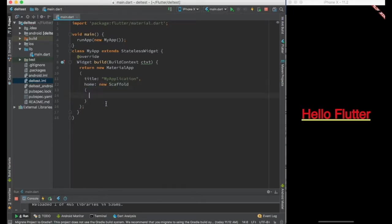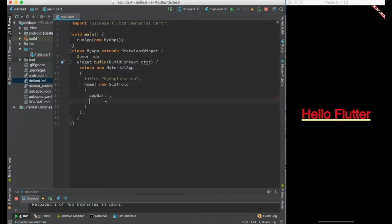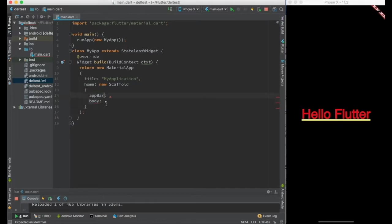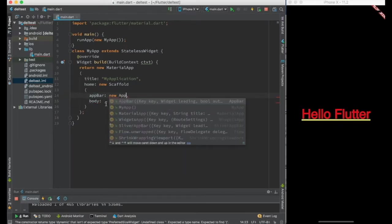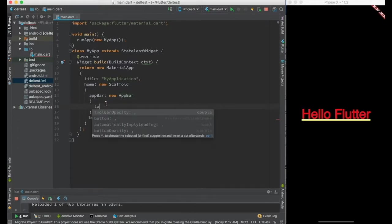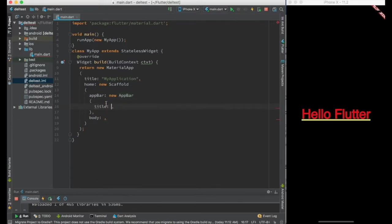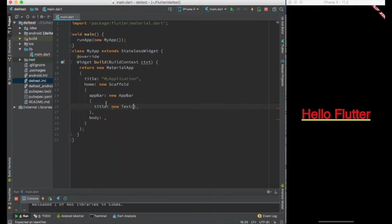Scaffold has two main parameters. One is app bar, another is body. As you might have guessed from the name, app bar is something which creates an application bar. Let me create an app bar with title as some text widget saying that my app.